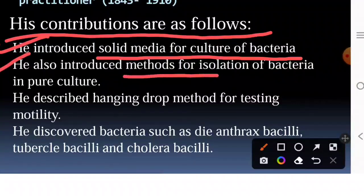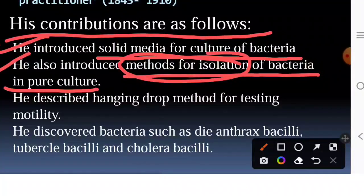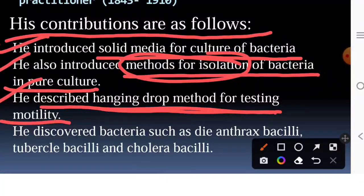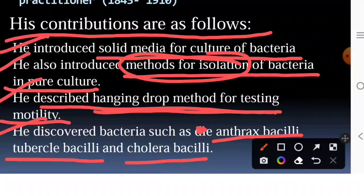He also introduced the method of isolation of bacteria in pure culture. Third, he described the hanging drop method of testing motility — he used the hanging drop method to observe bacterial motility and movement.